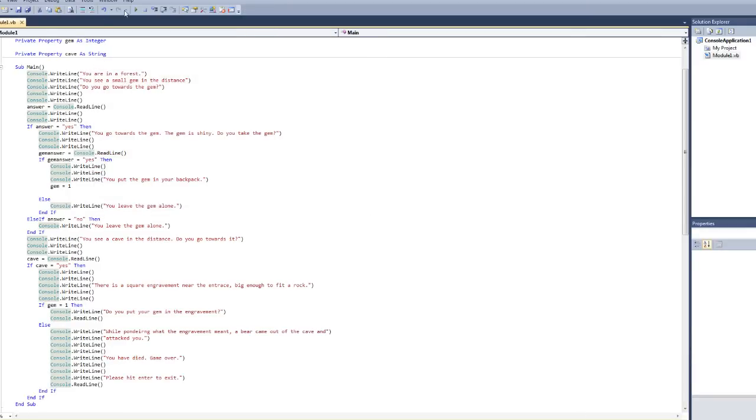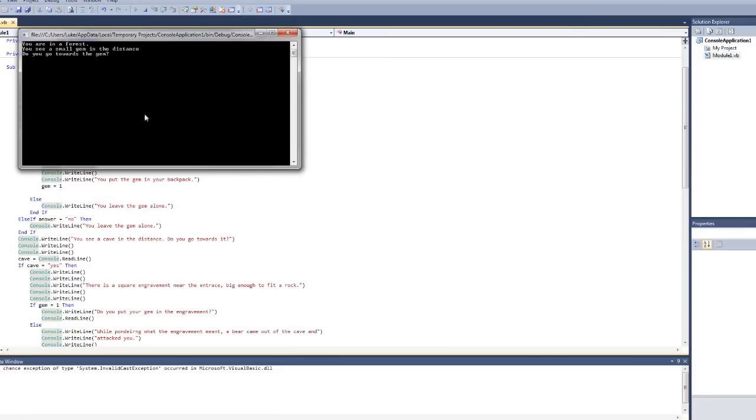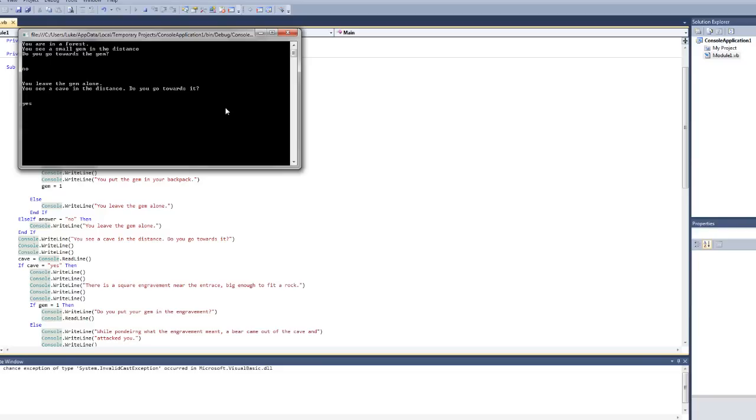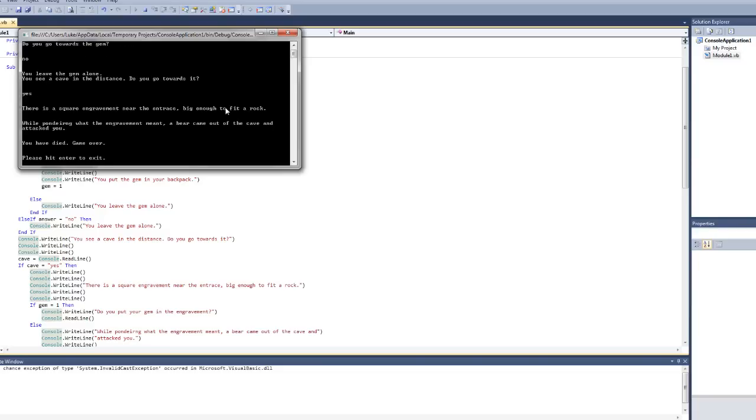Now I'm going to run it again and show you the other path you can take. Do you go towards the gem? No. You see a cave in the distance. Do you go towards it? Yes. I have not coded what happens if you hit no just yet, but you can sort of get the gist of it. There is a square engravement near the entrance, big enough to fit a rock. While pondering what the engravement meant, a bear came out of the cave and attacked you. You have died game over.